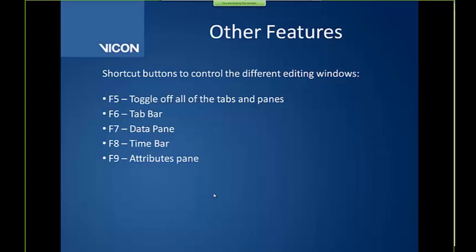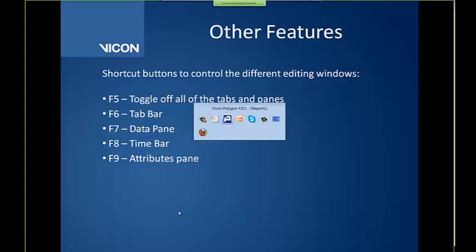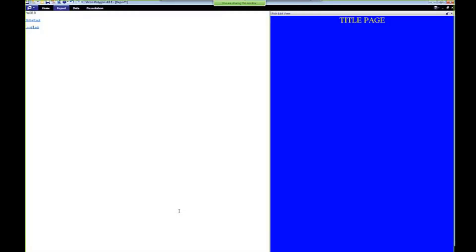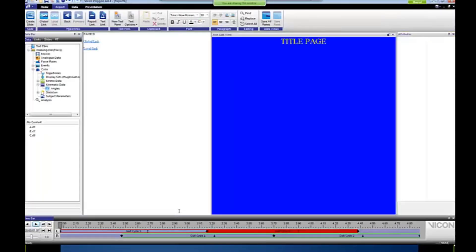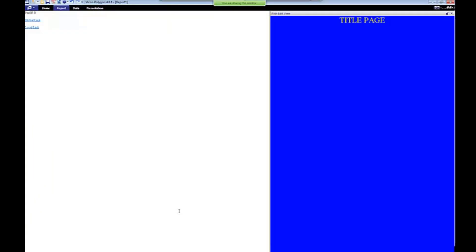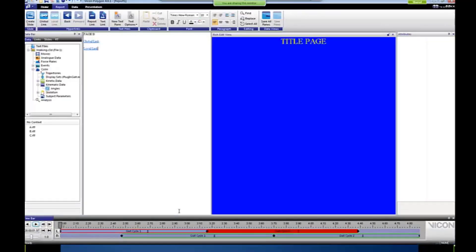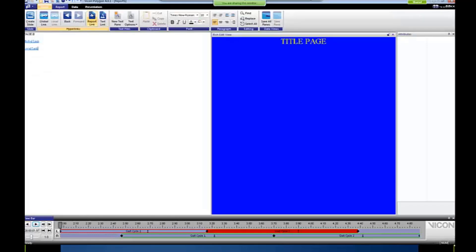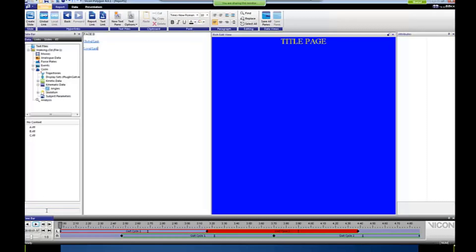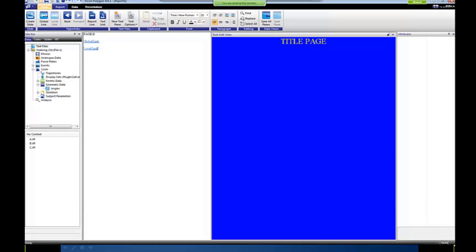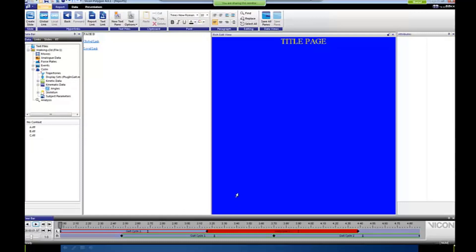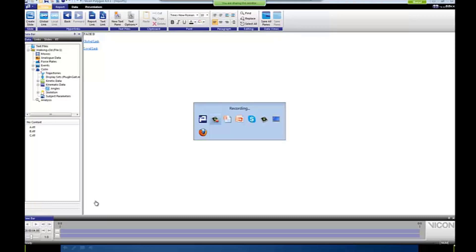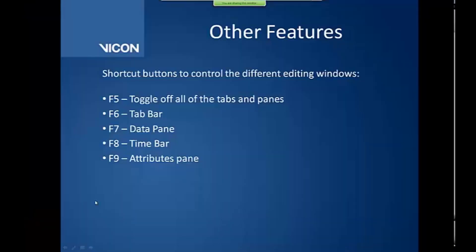So some of these other features that I'll show you, I'll show you actually directly in Polygon. So we have some options here. So if we hit F5, we can see that the panes at the top will toggle on and off. So you essentially get like a full screen view. If I hit F6, just these options disappear. If I hit F7, the data pane on the left hand side will disappear. If I hit F8, the time bar will disappear. So these are all just display options. And if I hit F9, it should disappear. If you hit F9, that attributes pane should disappear. I don't know why it's not working there, but it's not. So that's just reviewed for you there. And again, you also have that control G option for the global links.